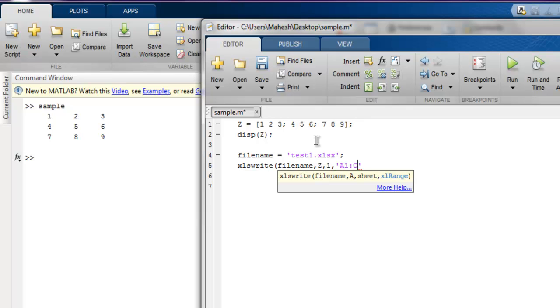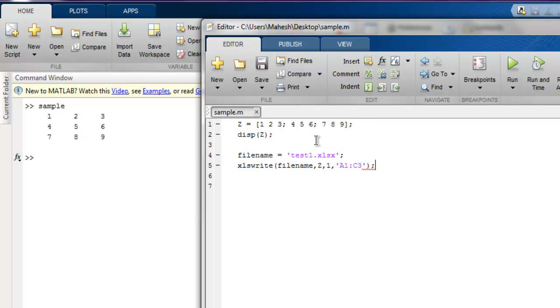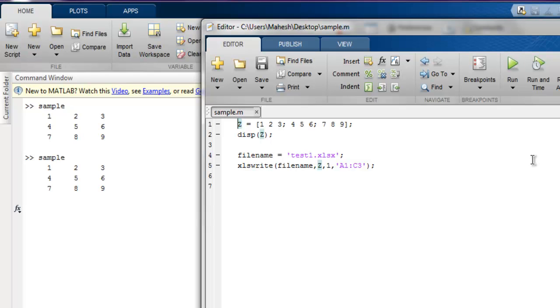Let me execute this again. Let's run it.